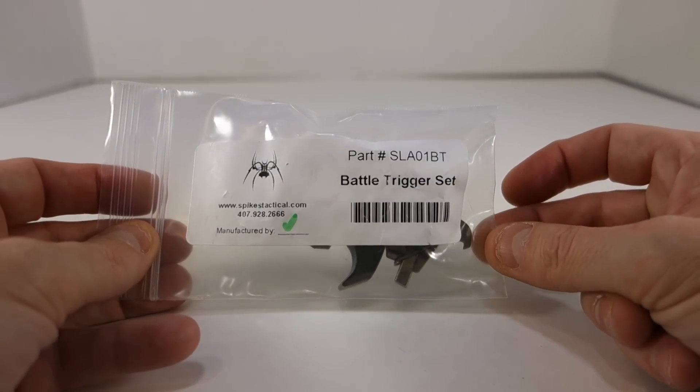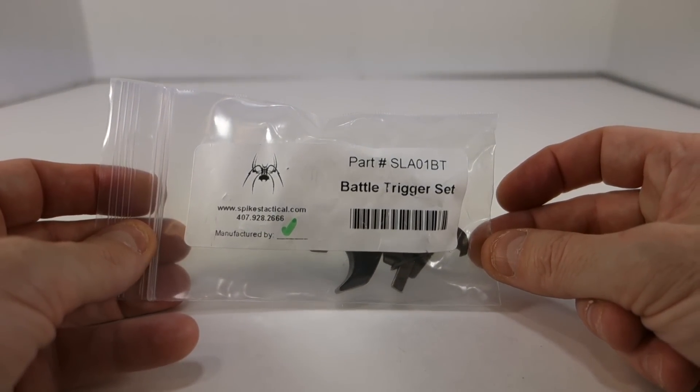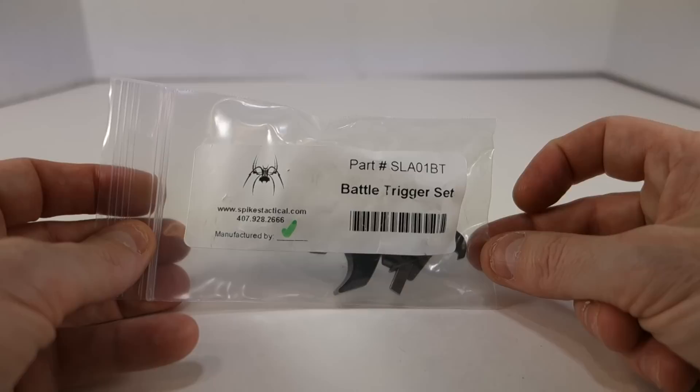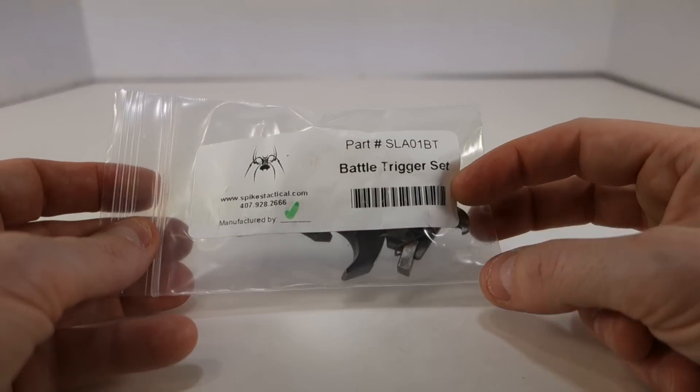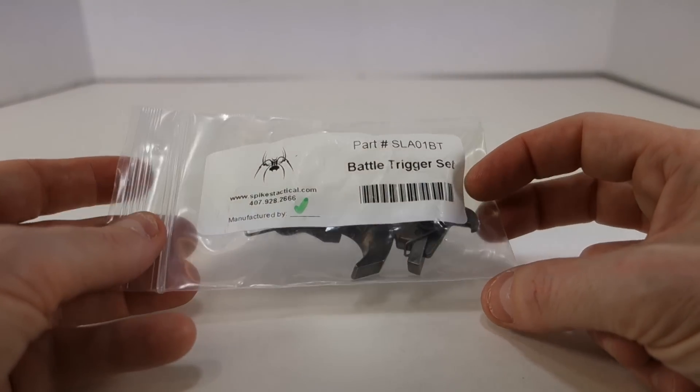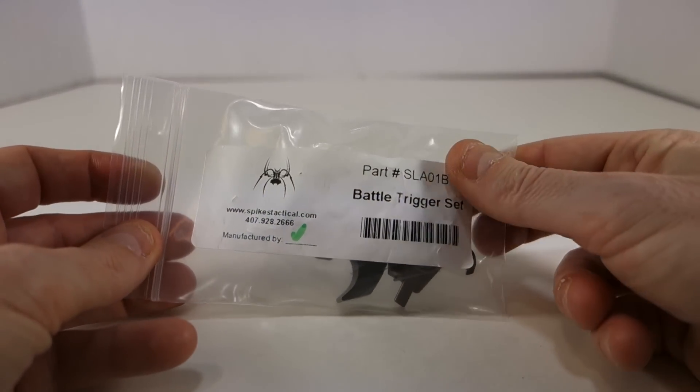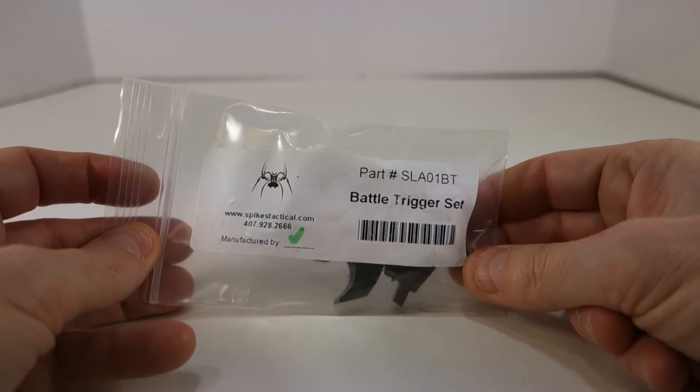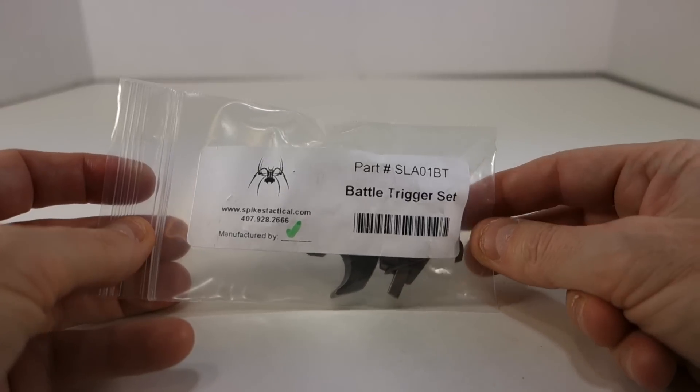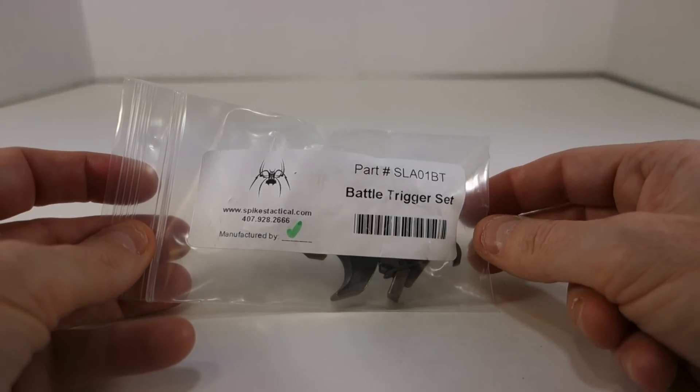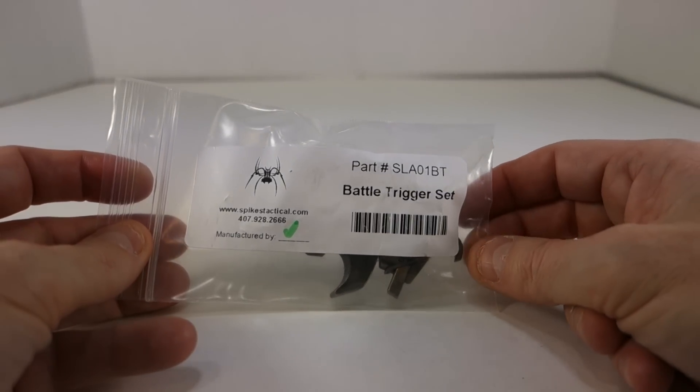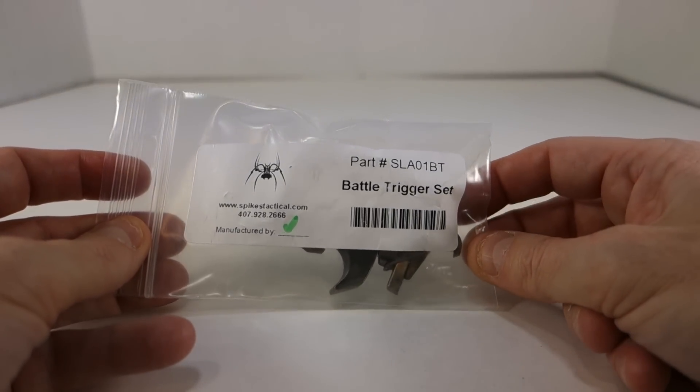This is the nickel boron plated kit that you can get as an upgrade to your standard hammer, disconnector and trigger kit.